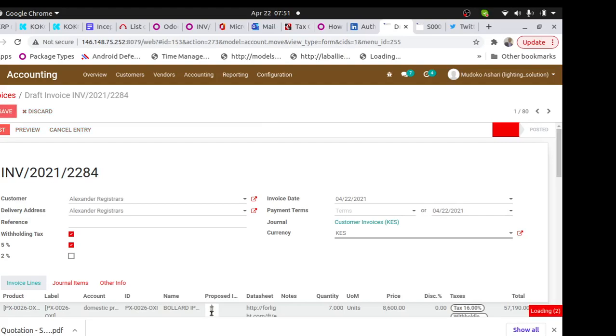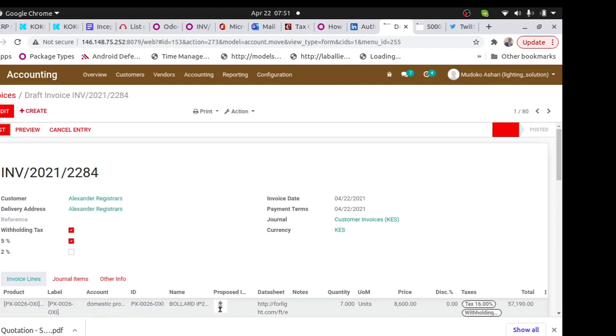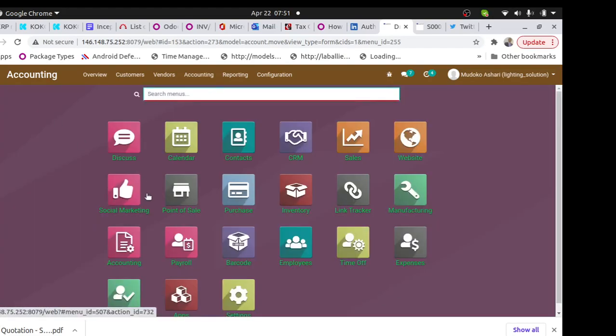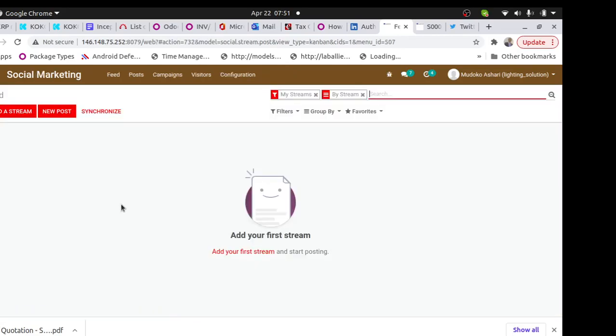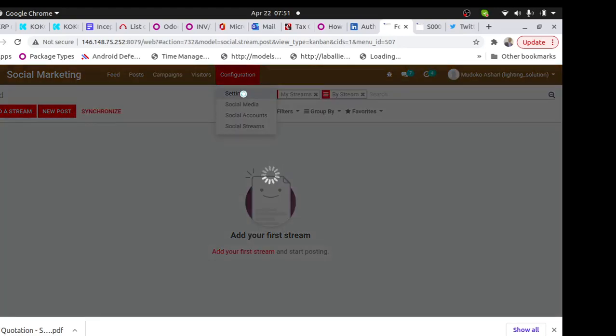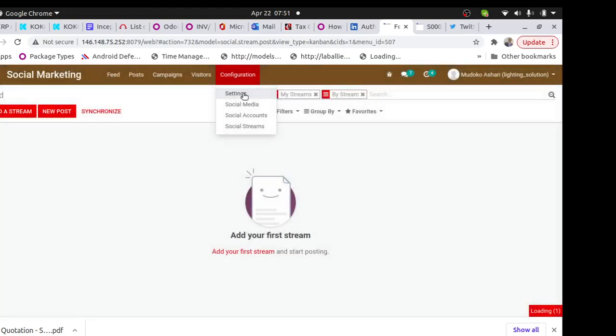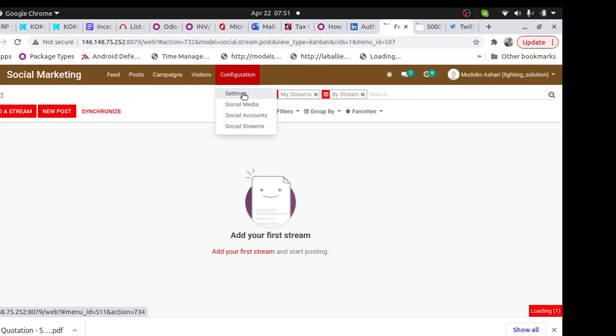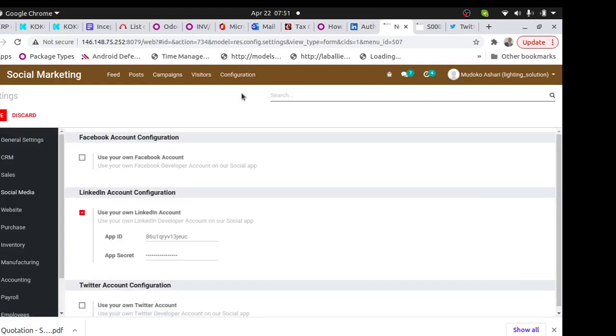And the other thing I also need to show you is if you go to social media, if you want to configure social media, the first thing is you go to the configuration settings. So in settings, you need to find the app ID and app secret for each of them: LinkedIn, Facebook, and Twitter.